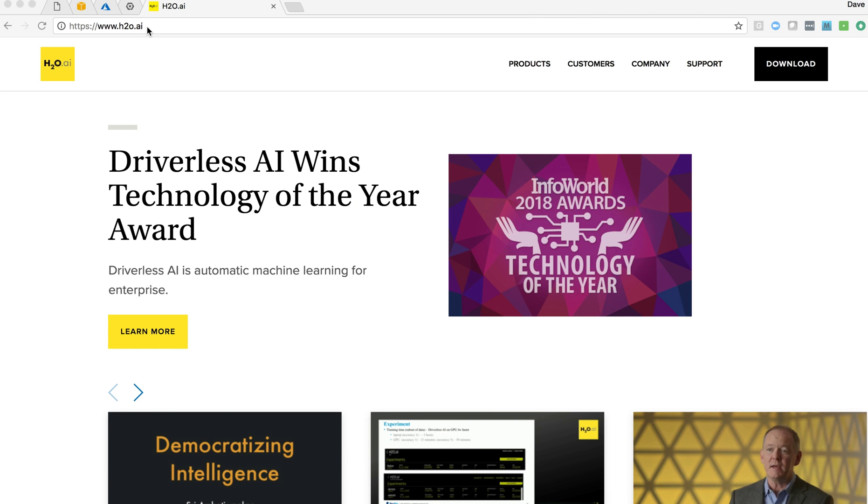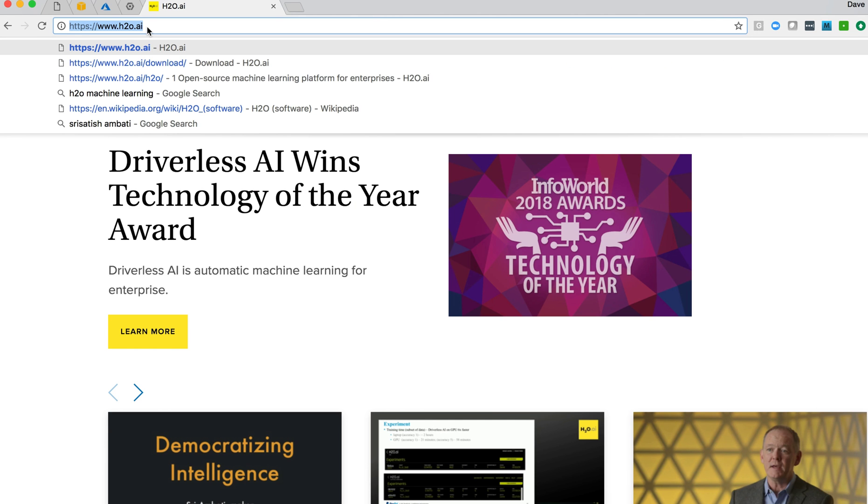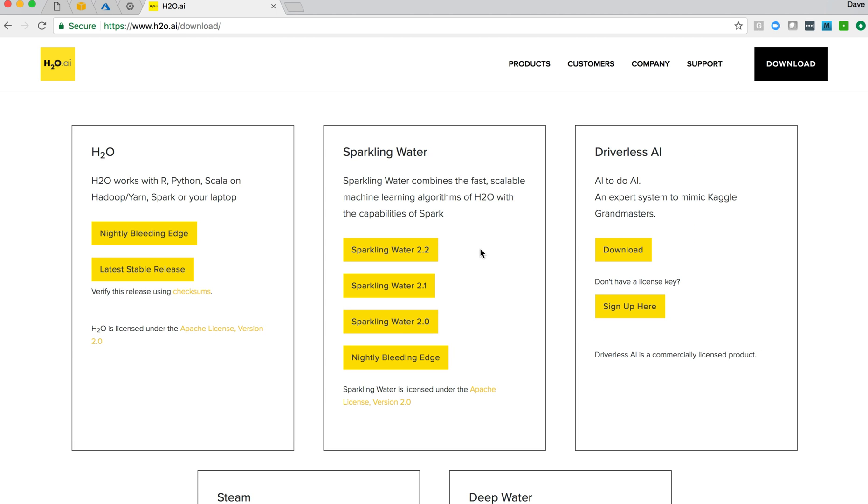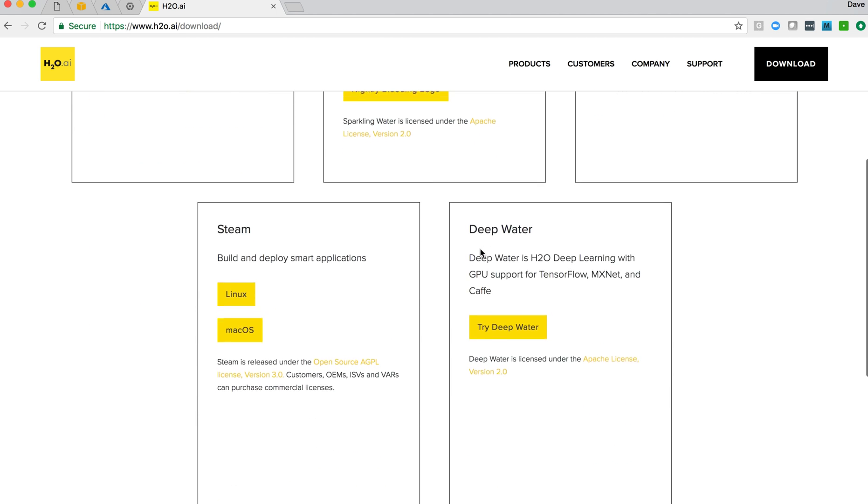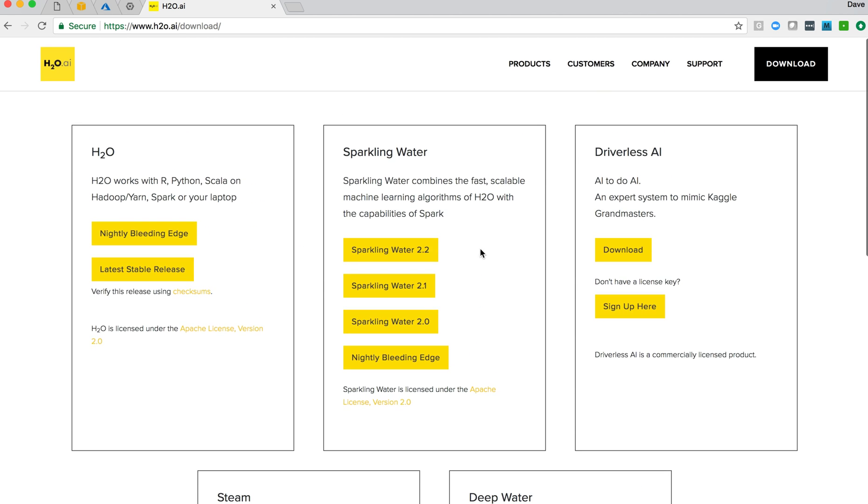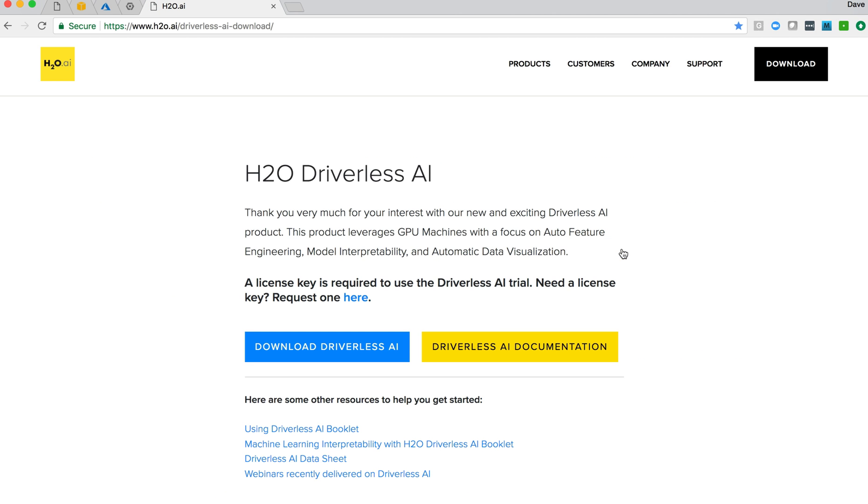First thing we'll do is navigate to the docs in H2O. We go online to the H2O website, select the download link, and here are a number of links for different products, open source, things that can be downloaded. We're interested in Driverless AI, so we'll select that.